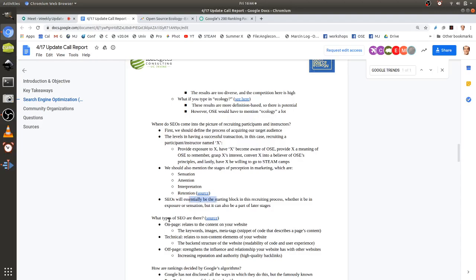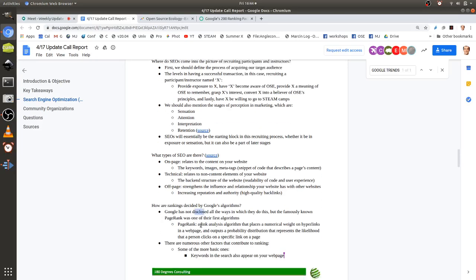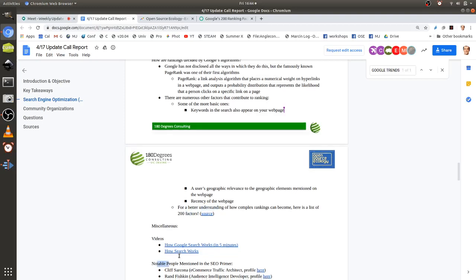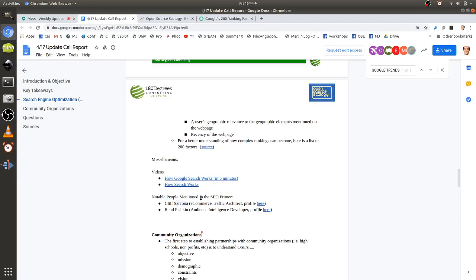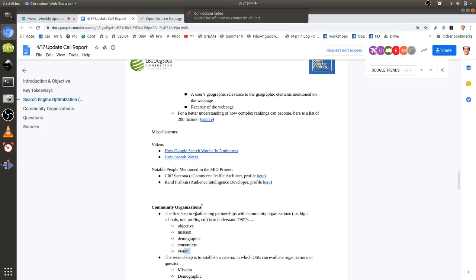Moving to community organizations: the first step to establishing partnerships is understanding OSC's objective — what they want to get out of the partnership — as well as OSC's mission, the demographic they serve, constraints (monetary or organizational), and OSC's vision.